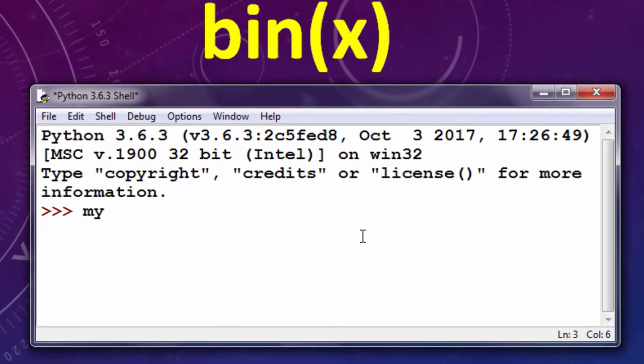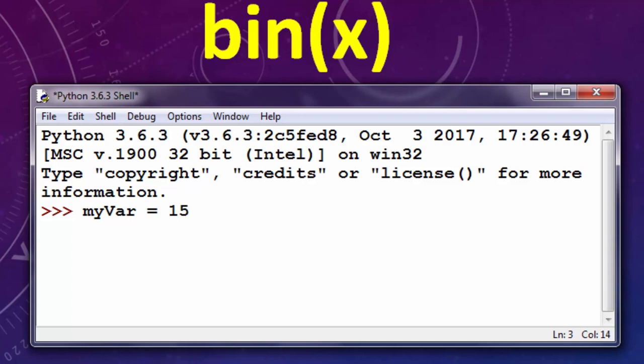I'm going to create a variable, let's call it myVariable, and I'm going to assign to this variable the number 15.